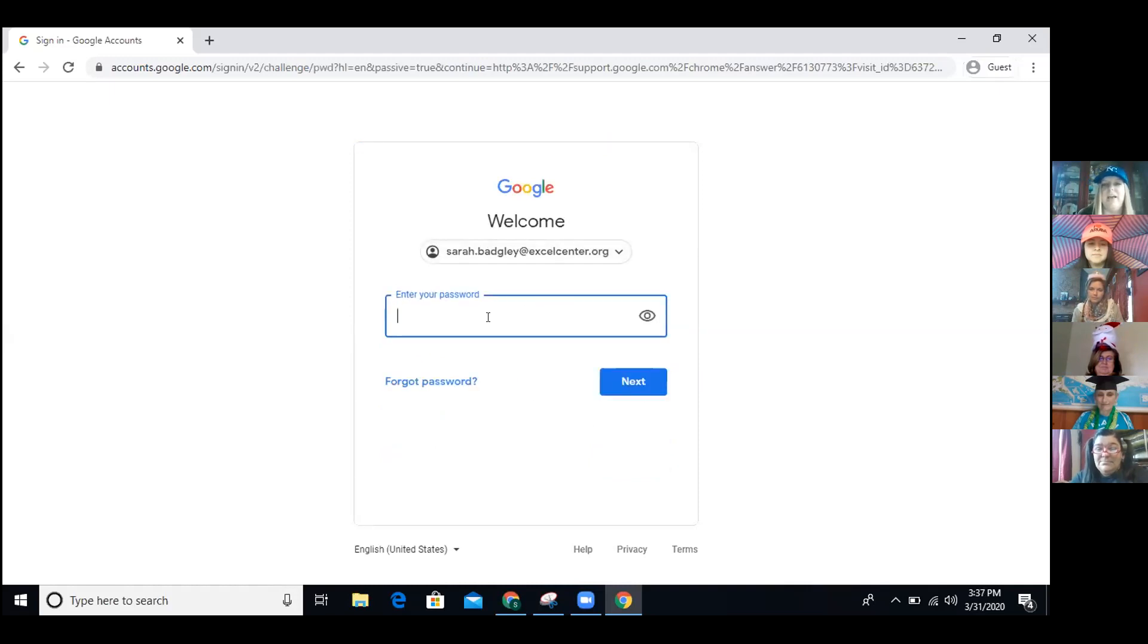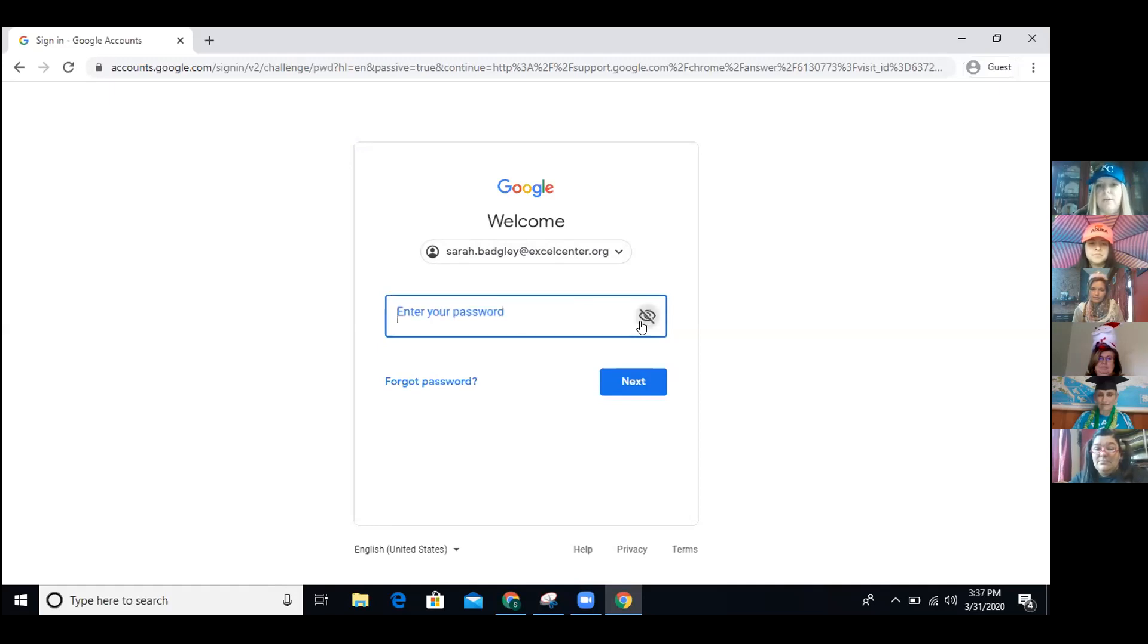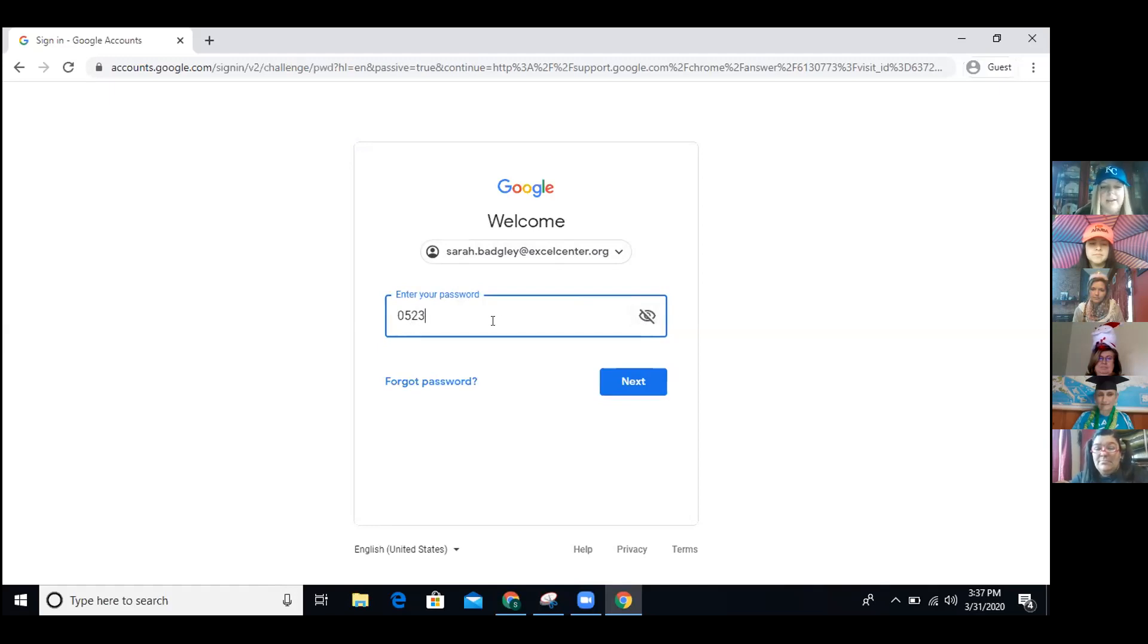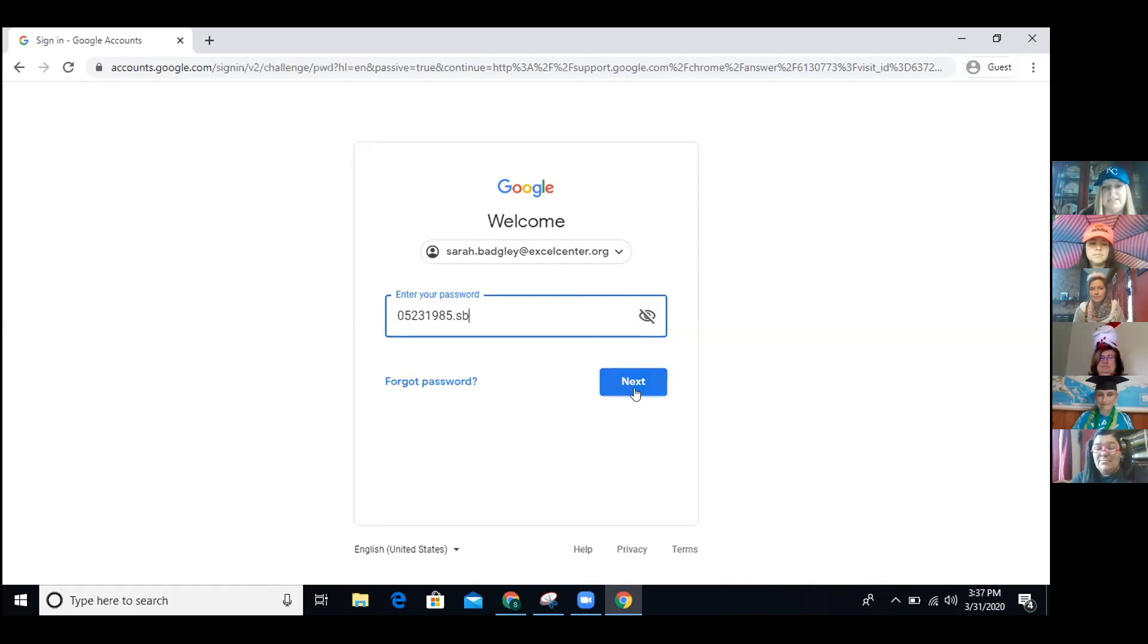Your password is going to be your month in numbers. So let's say that you were born in May. If your birthday was May 23rd, 1985, that's how you would type it in, dot first initial, so mine would be like Sarah, and second last initial Badgley. And then you would hit next. And that should bring you into your email address.